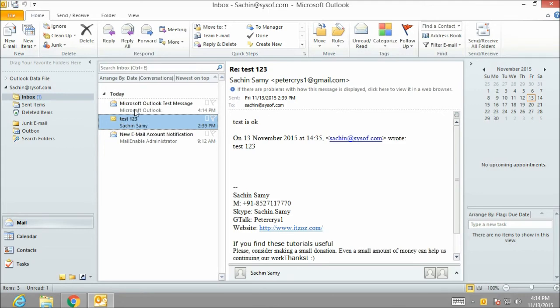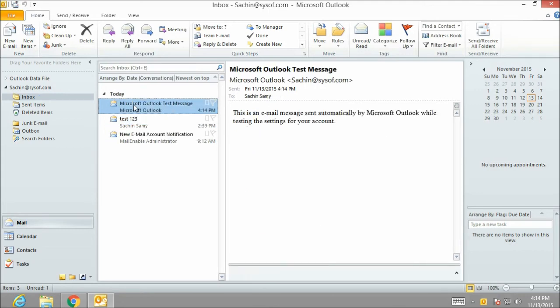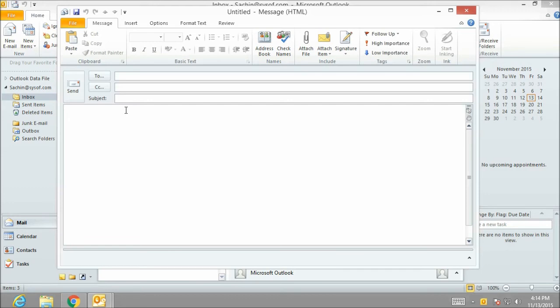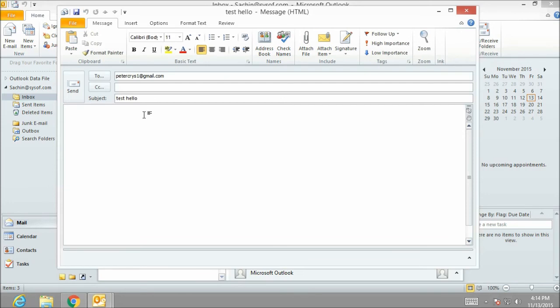Now let us test our Outlook client by sending a new email. Click on new email. And I am going to send the email on my Gmail ID. The email address is petercrys1@gmail.com. The subject will be hello test. And here I am typing testing hello. Click on send.